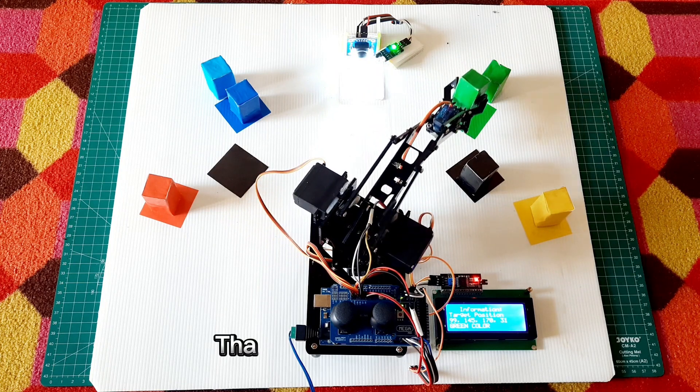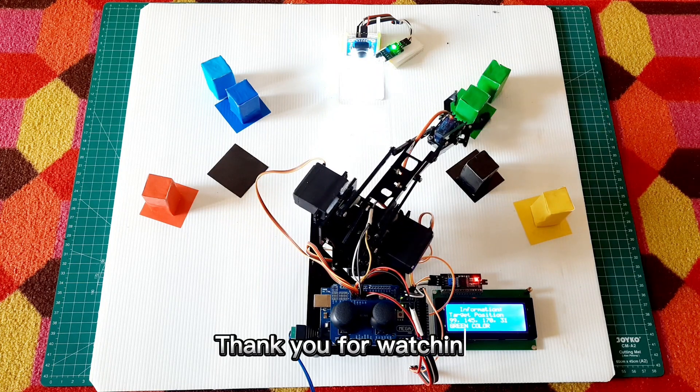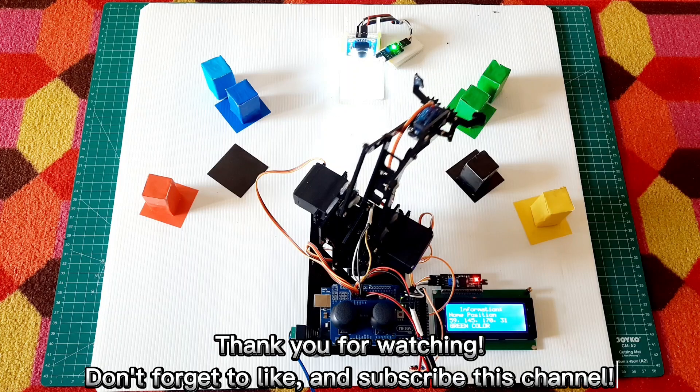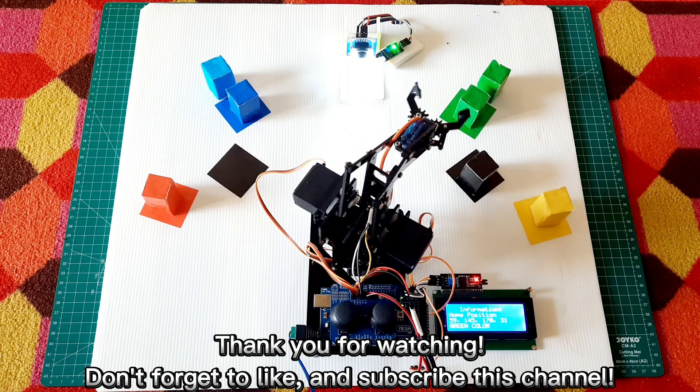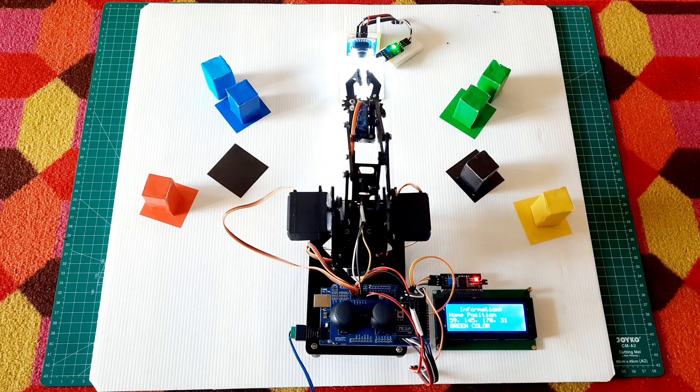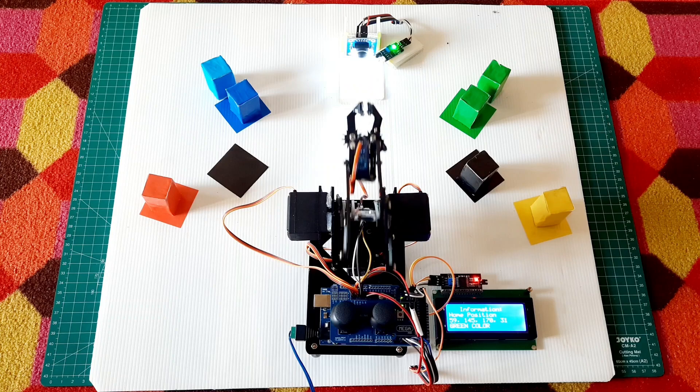Thank you for watching. Don't forget to like and subscribe to this channel. See you in my next video.